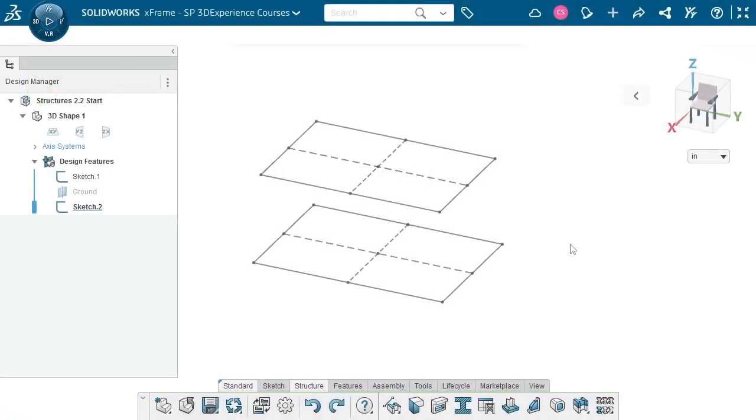In the last lesson, I created this layout sketch for a coffee table. I'm now ready to populate the design with structural members.